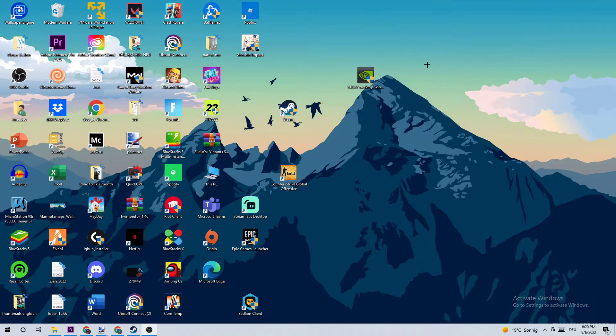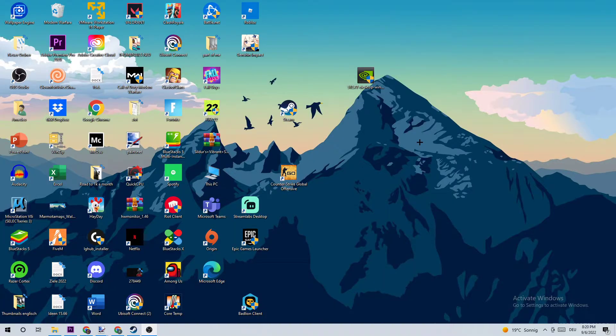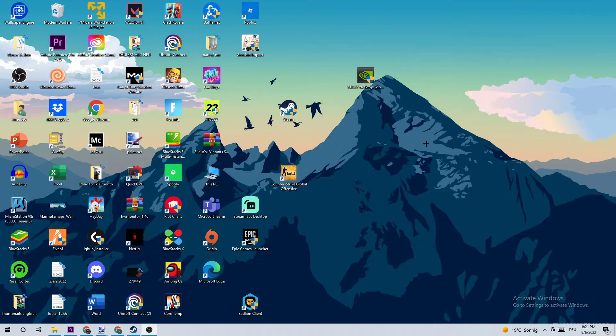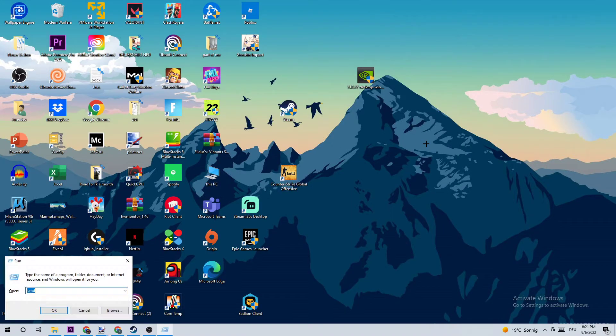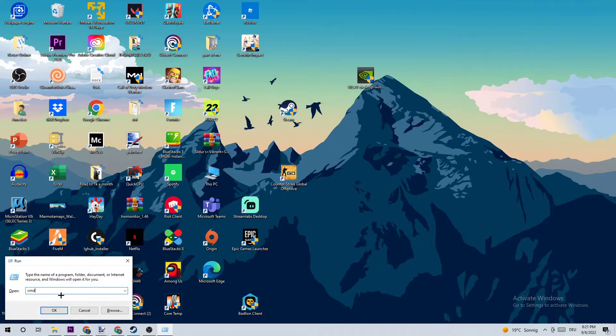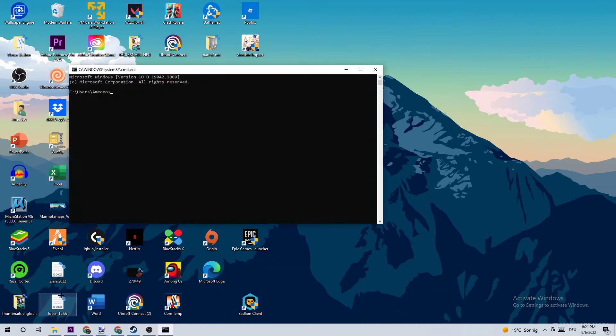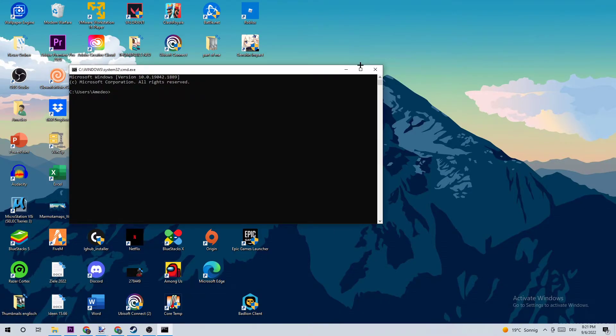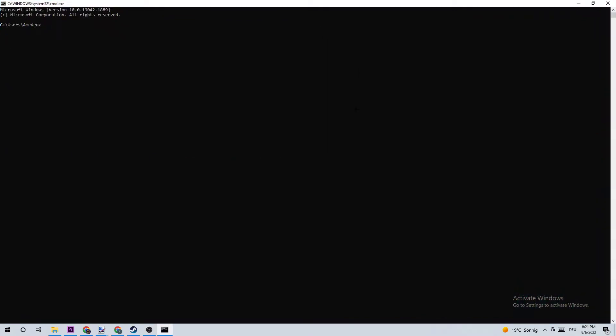In order to fix these issues, the first step is to press the Windows key and R key at the same time. You should see a tab pop up. Type in cmd and hit enter. Once the command prompt opens, type in ipconfig space slash flushdns and hit enter. Once it is successfully flushed, you can close this window.